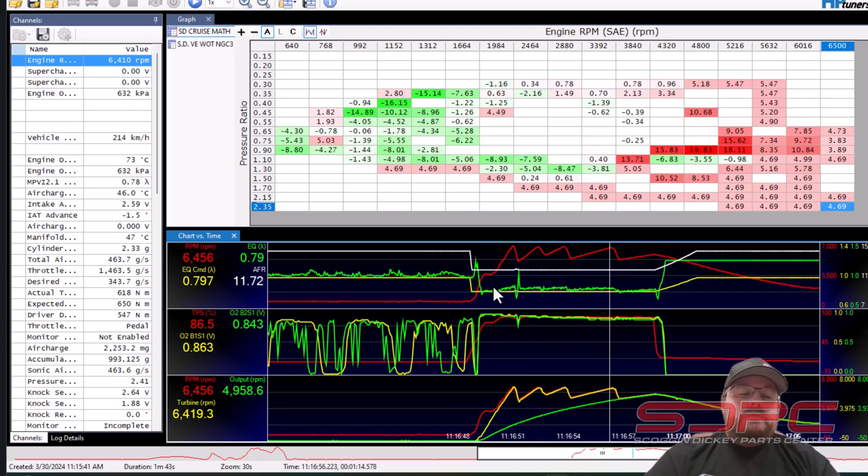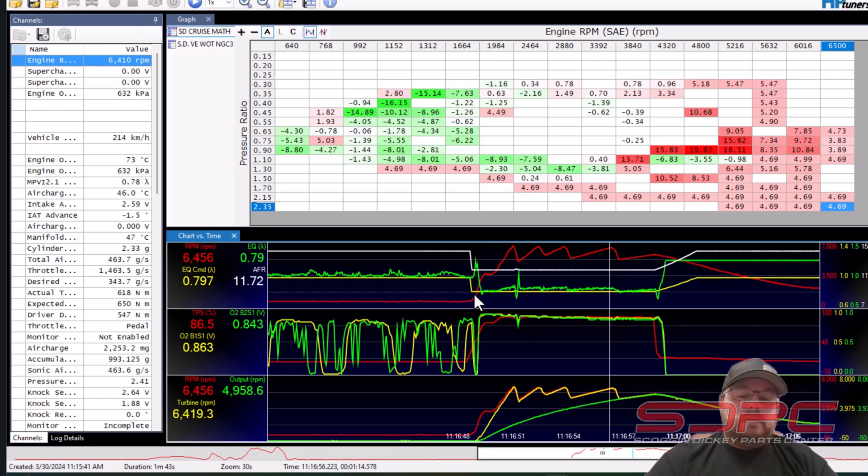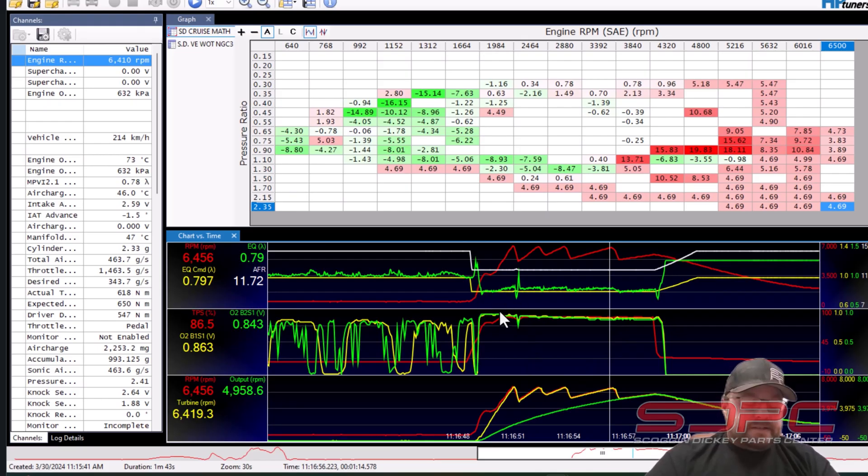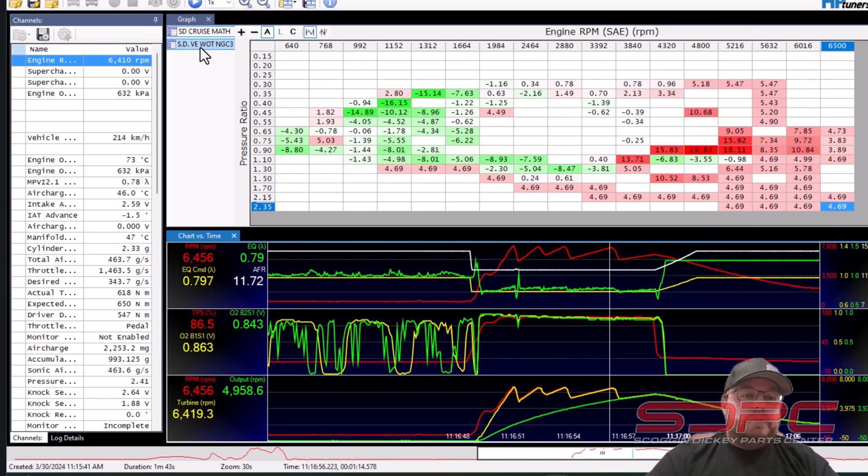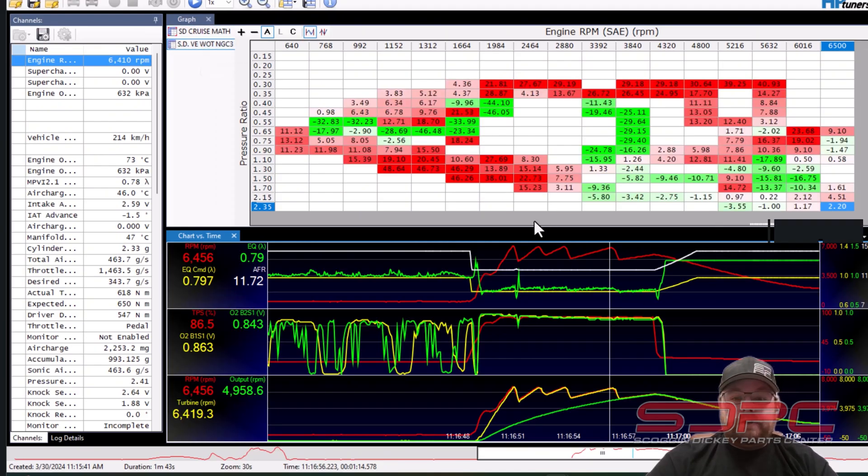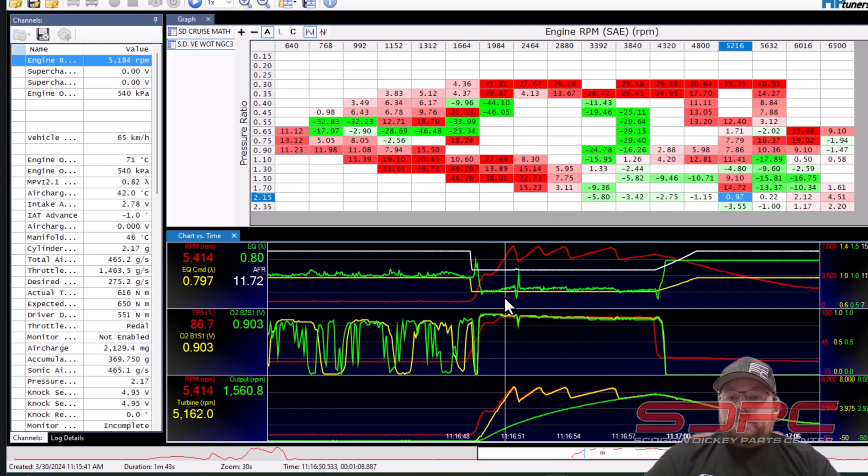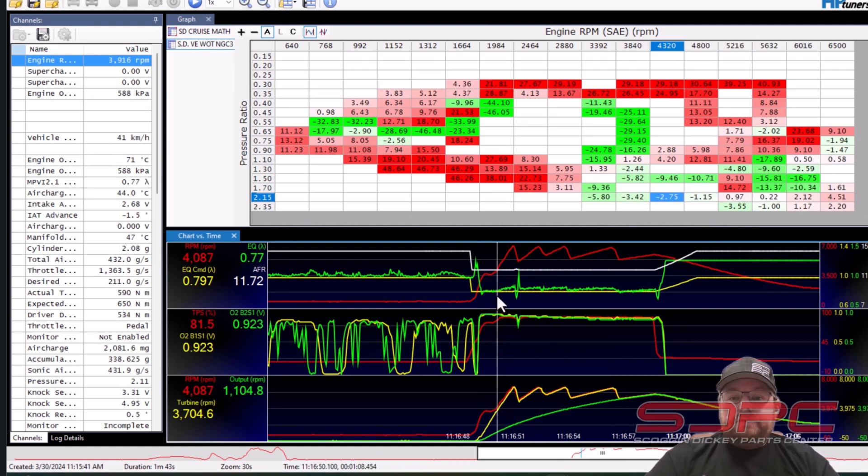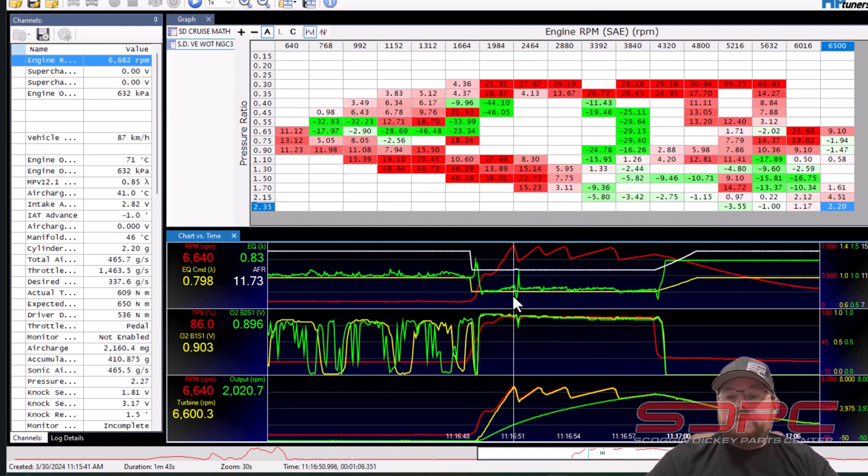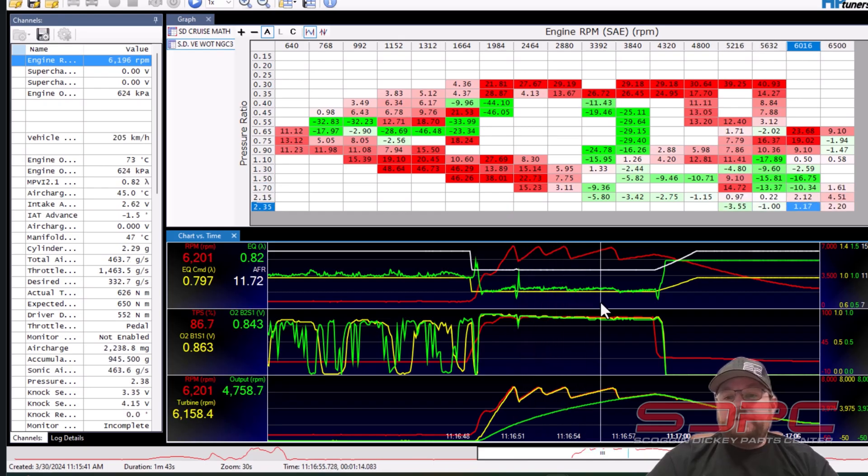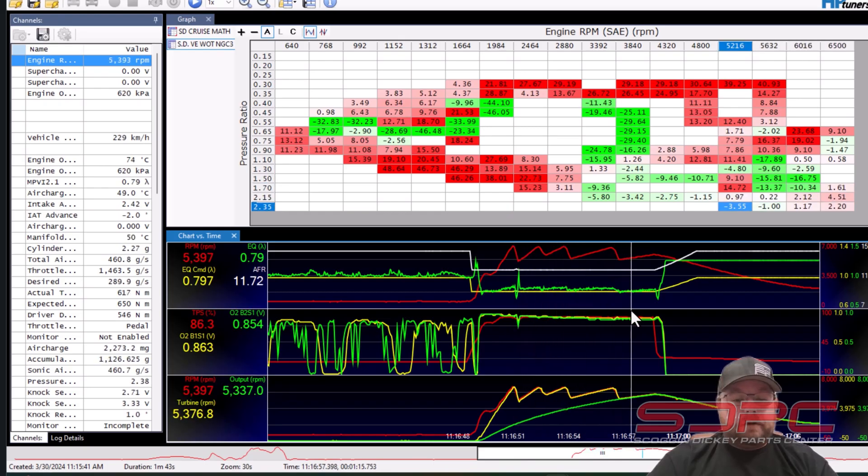So if you have somebody that is tuning your car without a wide band, they are guessing at the top end. So you go over here to my wide open throttle chart and you can actually see when you go wide open throttle it is telling you the percentage difference between the commanded and the actual AFR. This is how you tune a car.